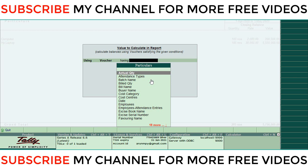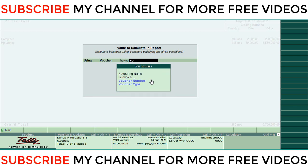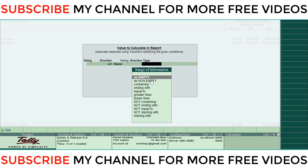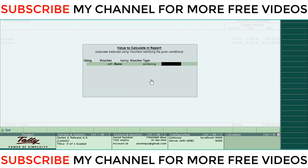Right now I'm typing here Voucher Type. I'm going to type Voucher Type, then Name, then here select Containing. First, credit - credit note or credit, whatever you want you can write. So right now I'm putting Credit.